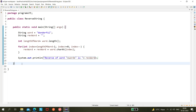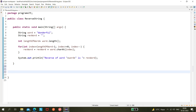Now there's another way to do it using the StringBuilder or StringBuffer class. We'll use StringBuilder because it's faster and better than StringBuffer, which is older. We'll create a method — something like `public static String reverse(String string)`.